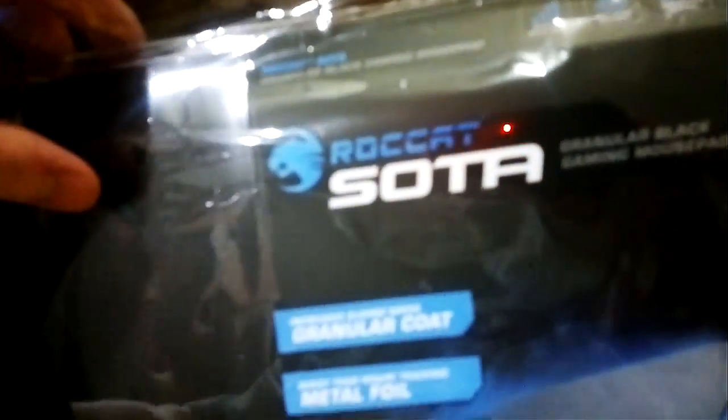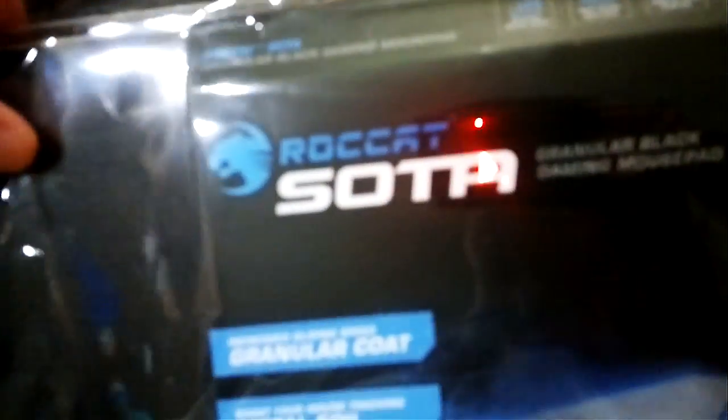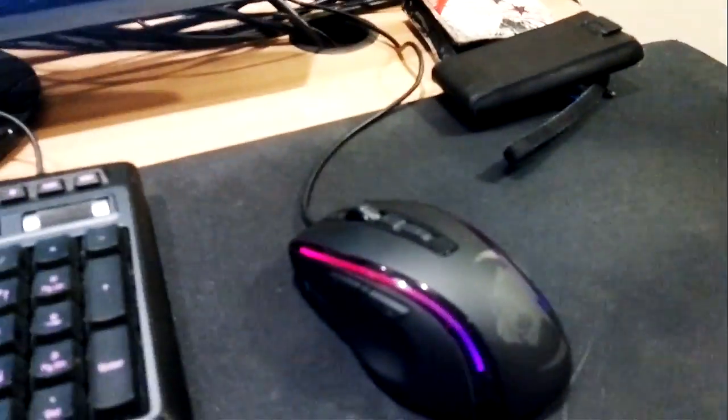And then we've also got here a Roccat Sota mouse mat. This is a hard surface mouse mat. I've currently got a Roccat Tyko, which is a soft mouse mat, which we can take a look at and compare. But this is pretty small compared to my current mouse mat. Obviously my current mouse mat is hanging off the desk anyway.